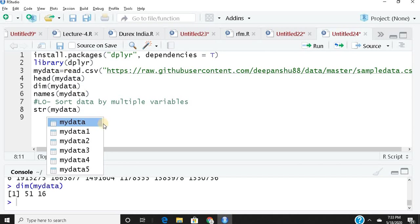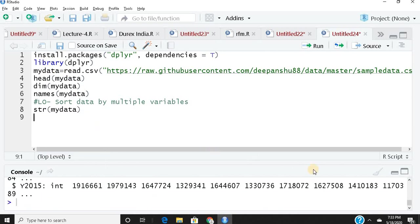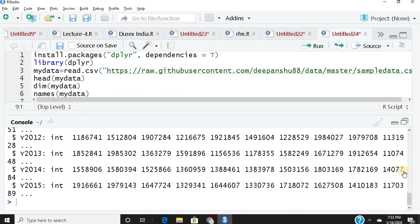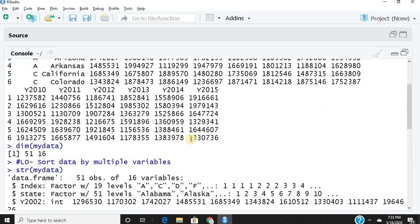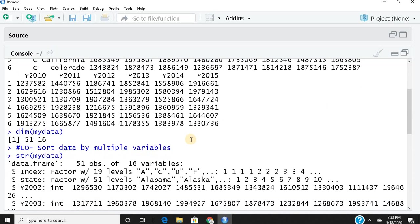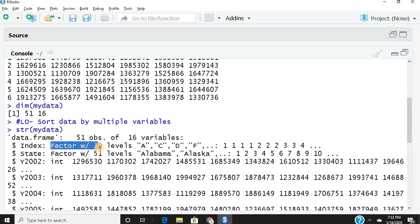It's a data frame with 51 observations and 16 variables. The first column, index, is a factor with 19 levels. A factor means it has categorical variables—19 different types in this case.